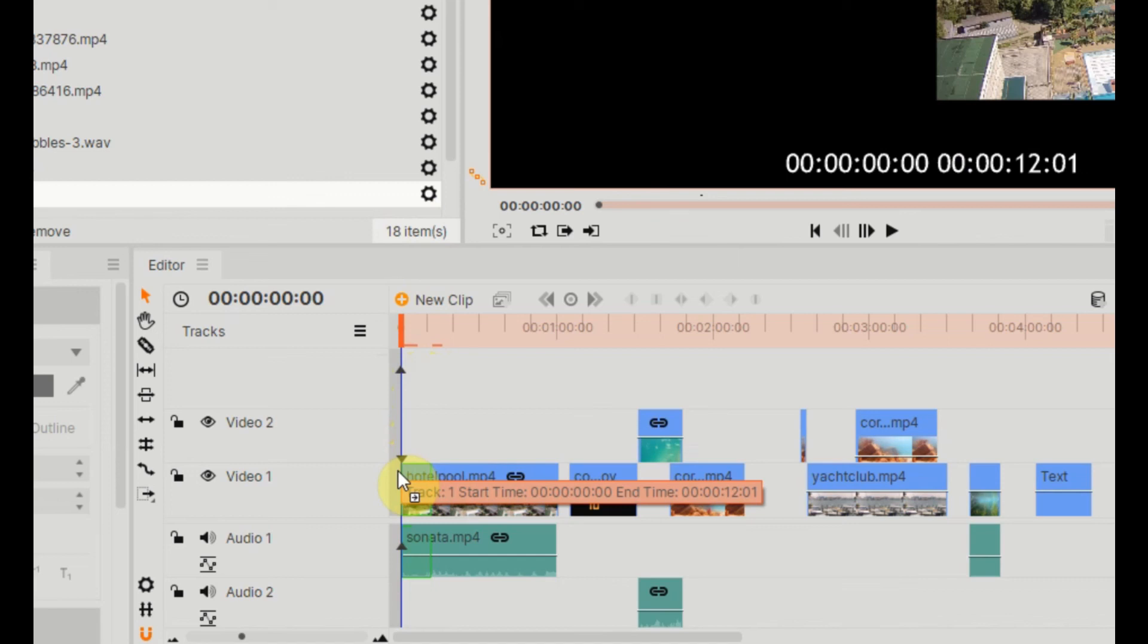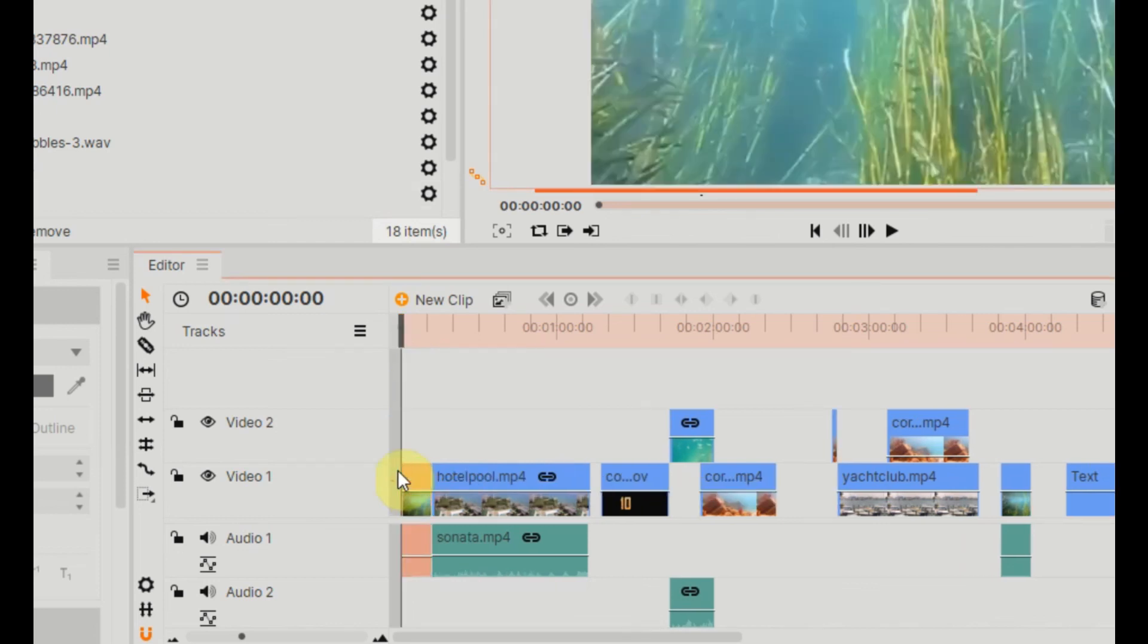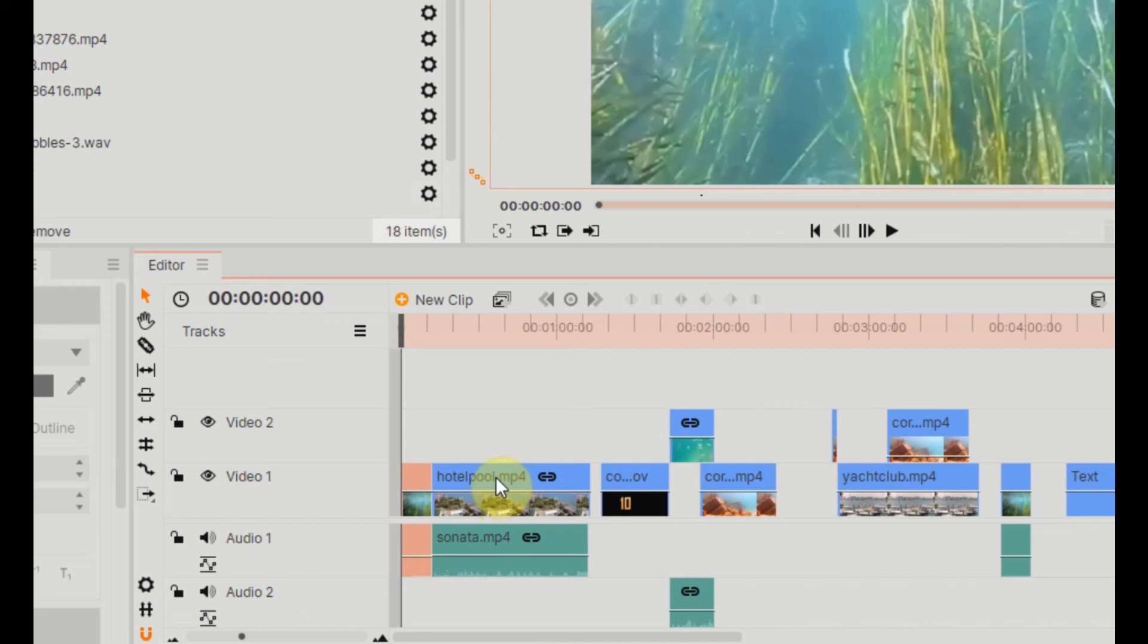And there you go, it's inserted that video right at the front of the timeline, everything else has shifted along, we haven't cut anything off.